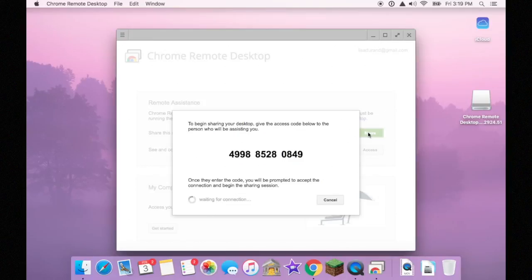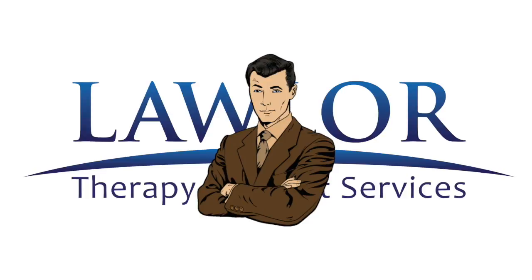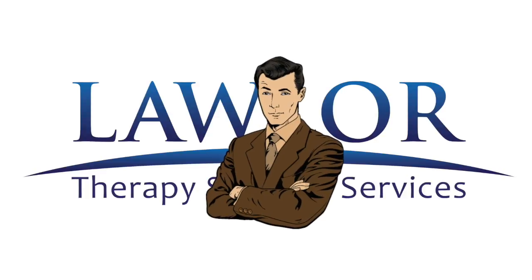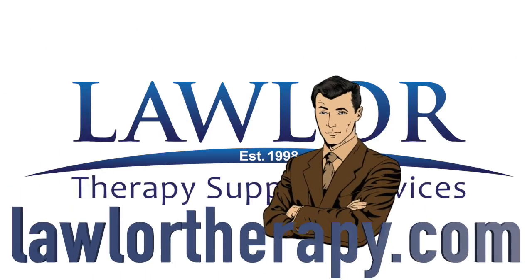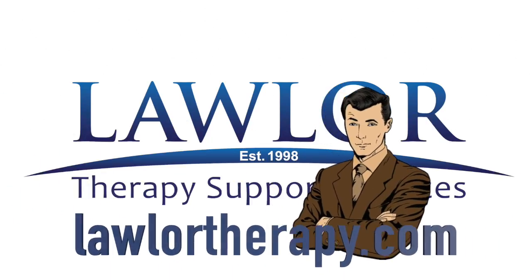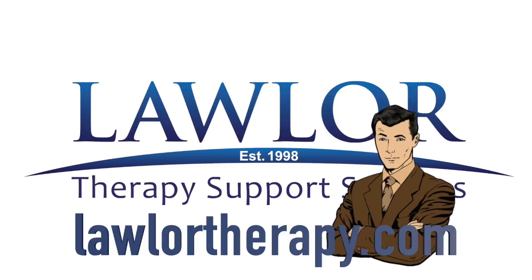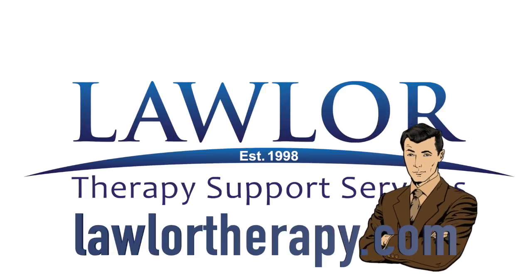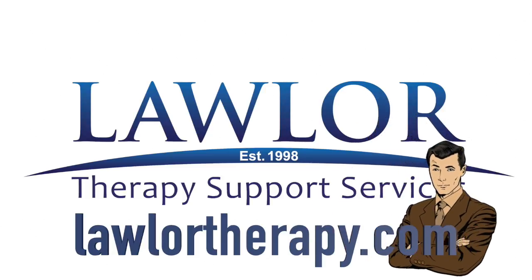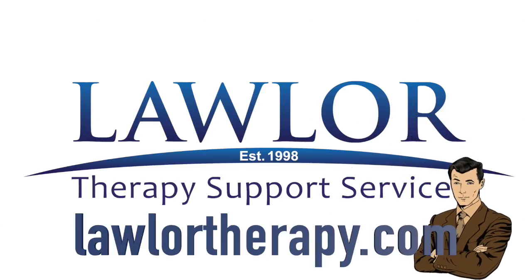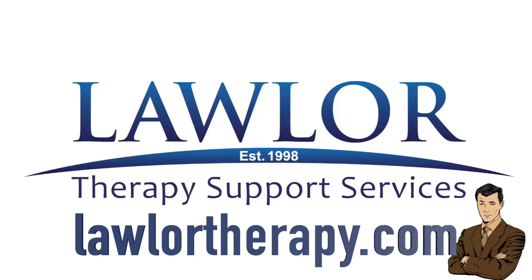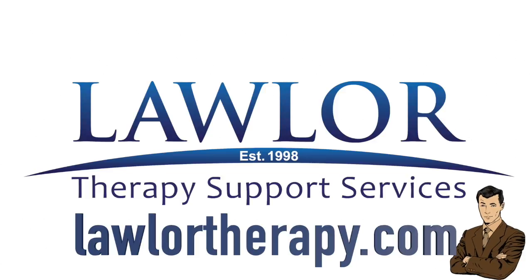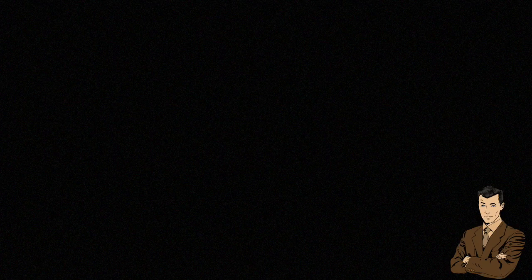Anyway, hopefully you found this helpful. This has been your technology trainer. If you need any more help with remote desktop, helping clients who live far away, or anything of the sort, drop us a line. We'd be happy to make a video to help you out. Until then, have a great day and take care.